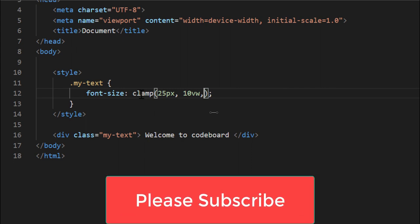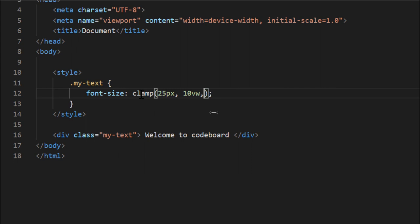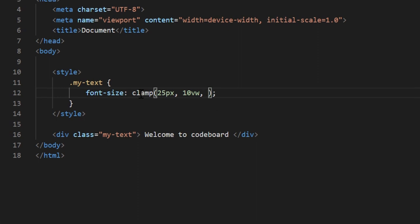And finally I have to mention the maximum size, which means we don't want our text size more than this. Which, let's say 50 pixel. And we are done.